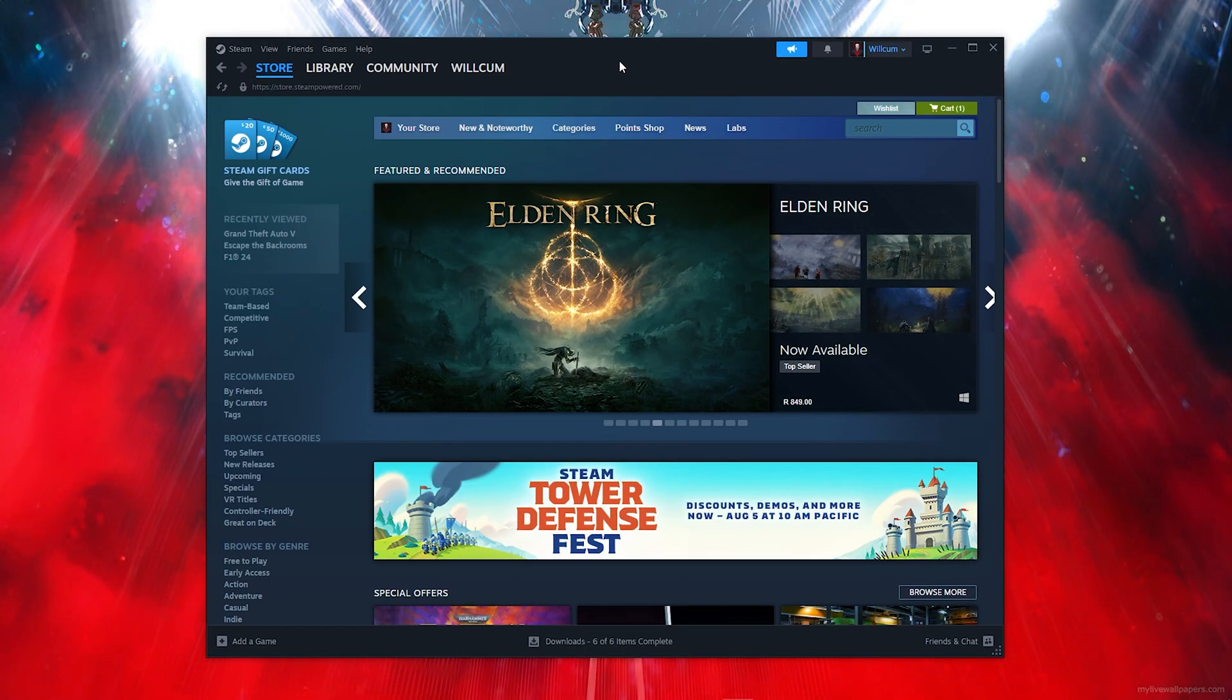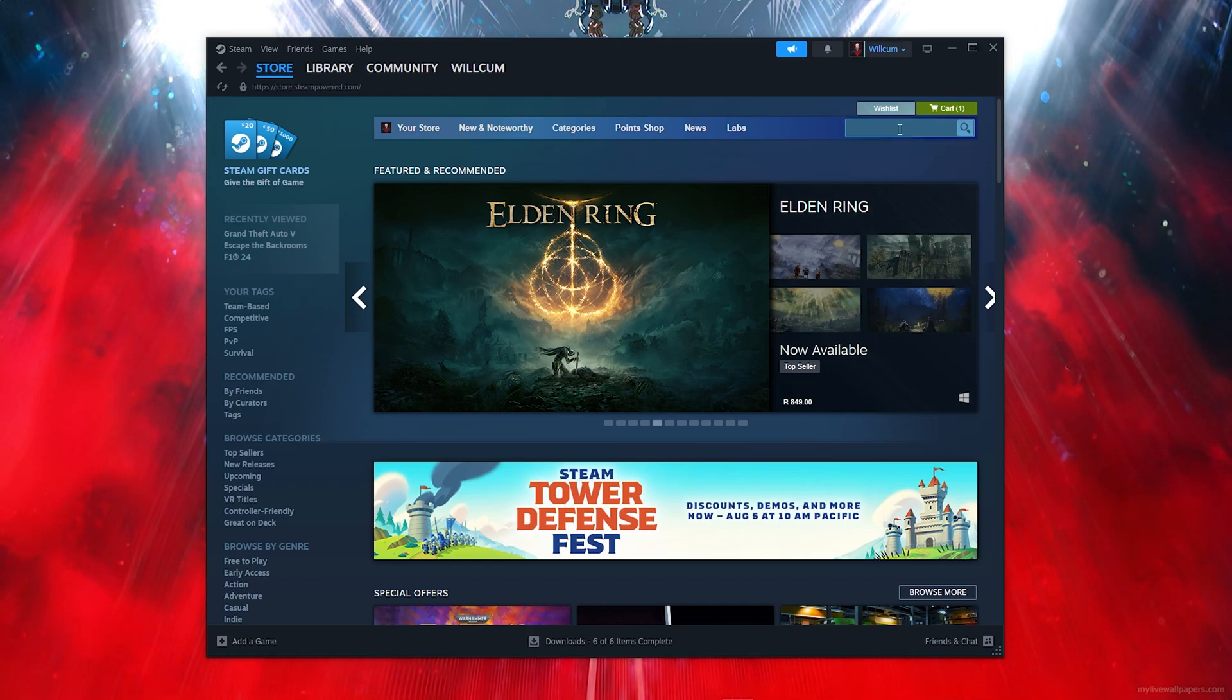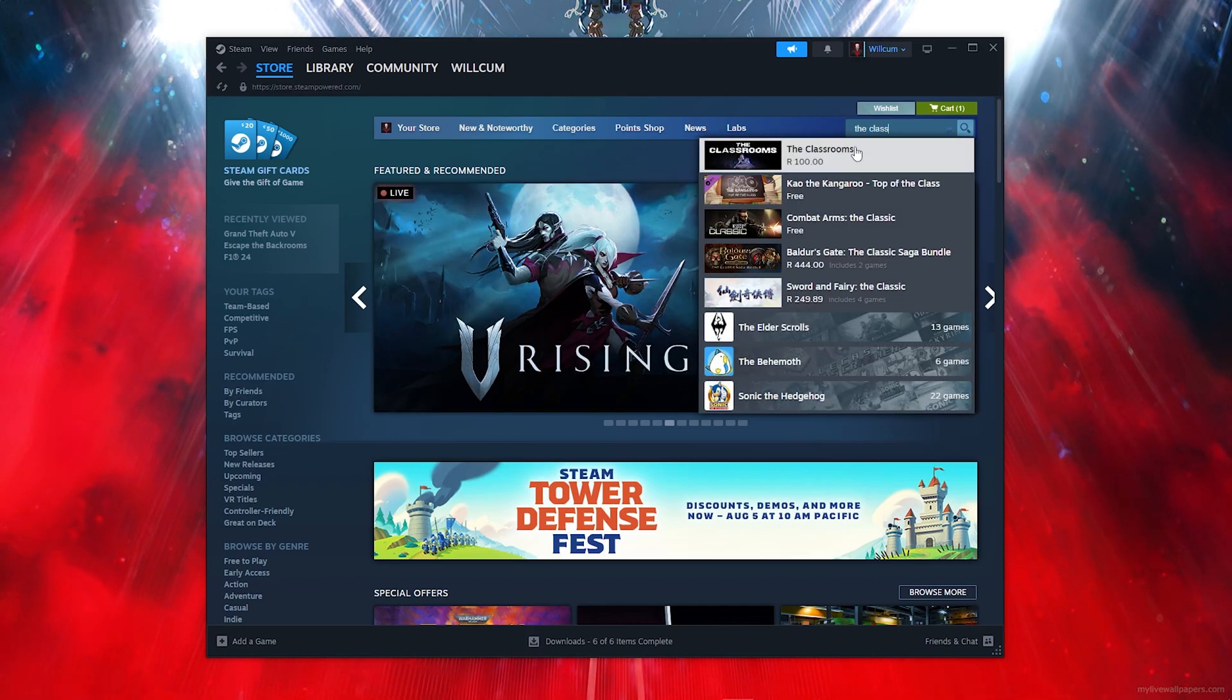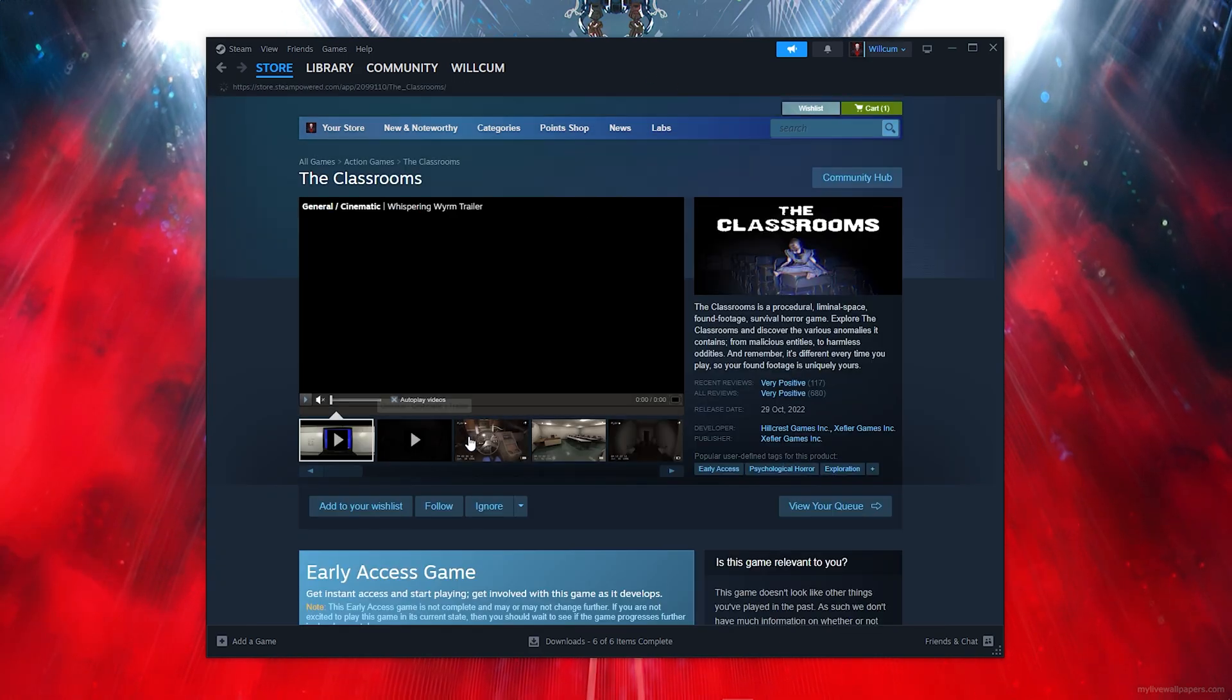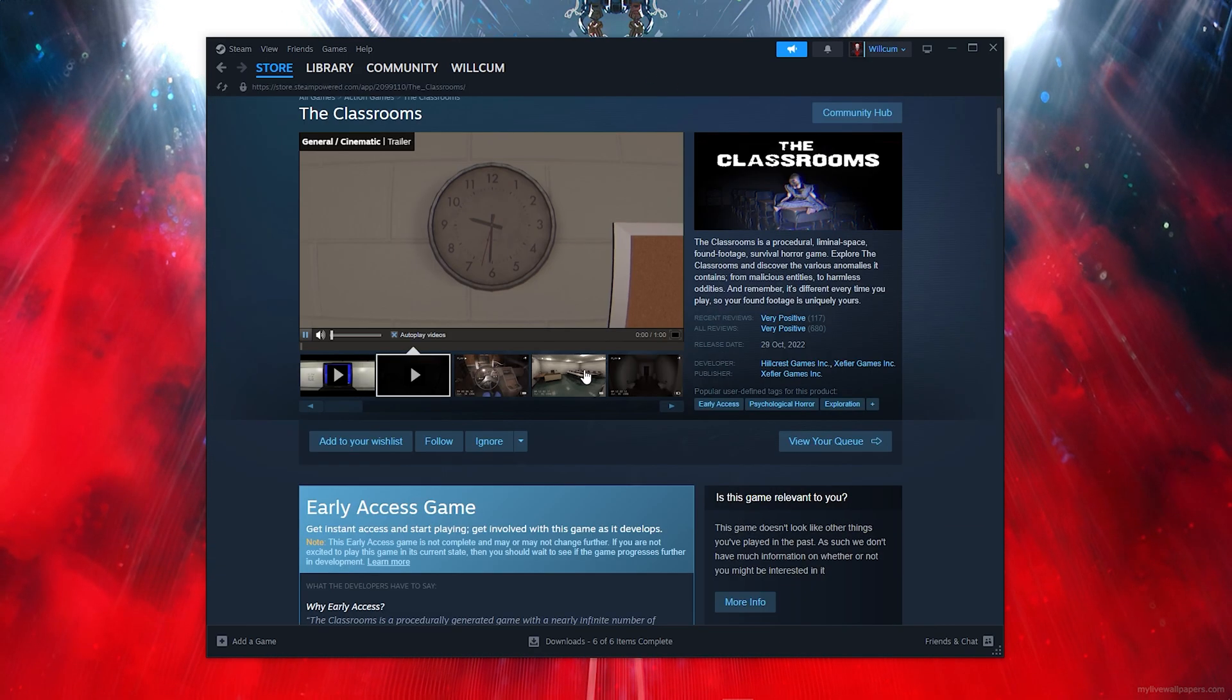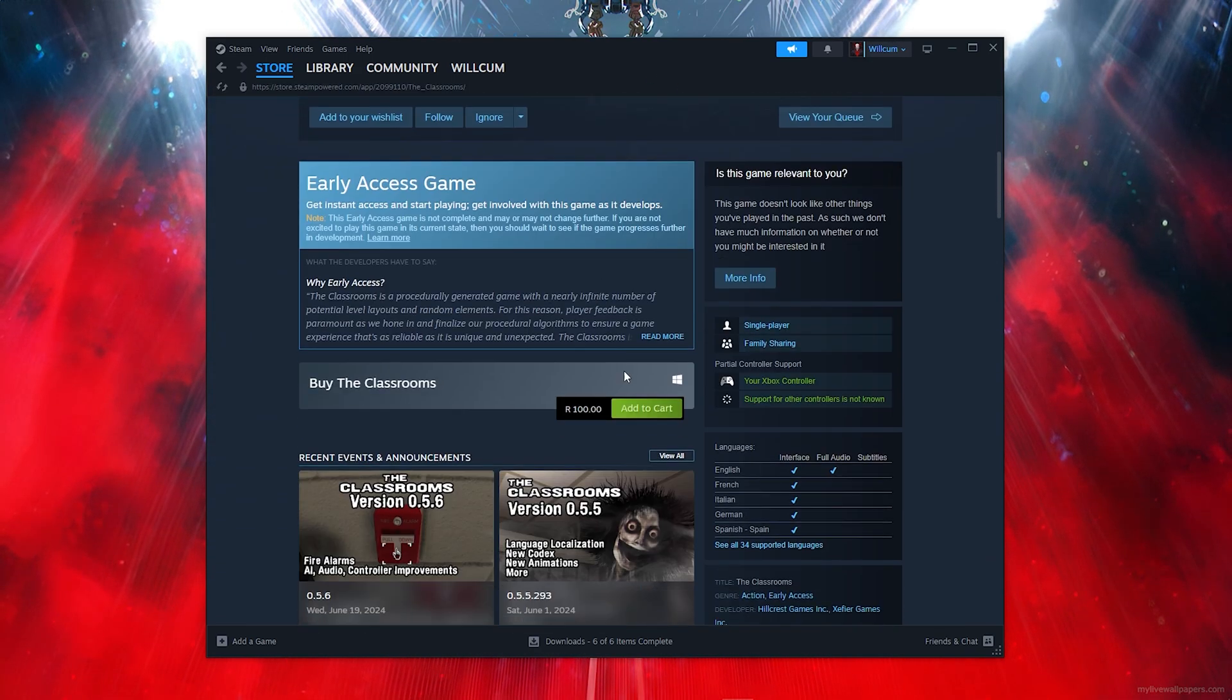Go ahead and click on the search bar and type out The Classrooms. Once you type that out, click on The Classrooms. As you can see, this is the full game right here.